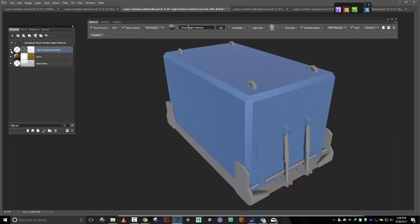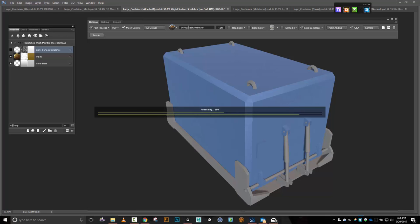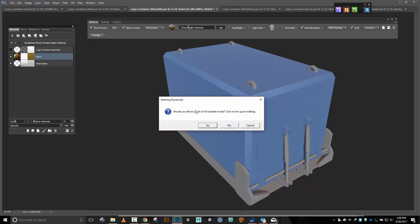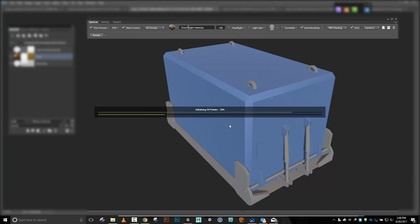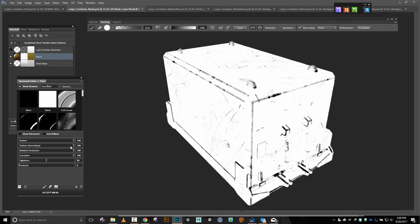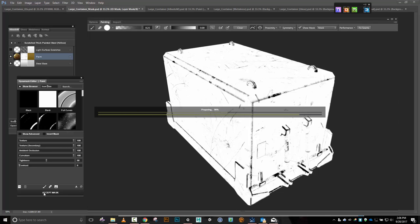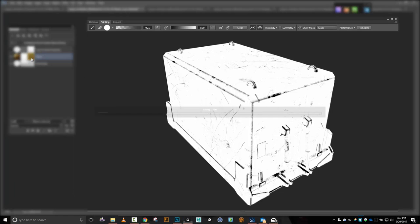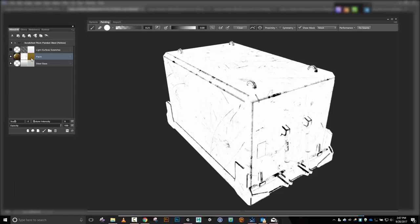I'm going to get rid of that and hit the dynamask for the painted part right there. Doing no on that — in black and white just because it's a little bit quicker. Once again I'm going to go blank because I'm going for a new shipping container. We'll accept that.